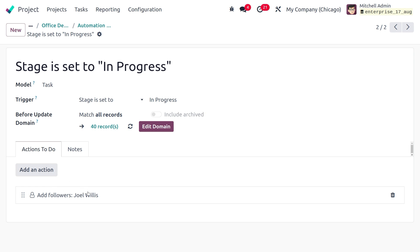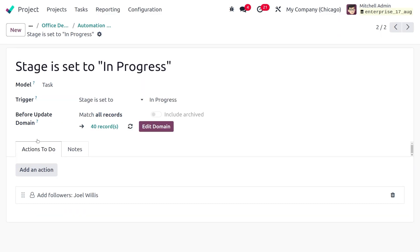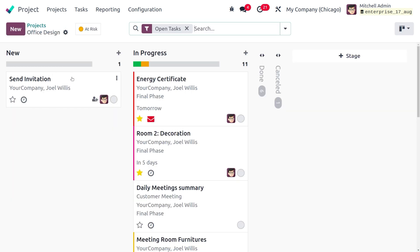The action type is set to Add Follower. When the task is moved from New into In Progress, the customer is added as a follower so they can track the progress. Set the follower to add and save the rule.